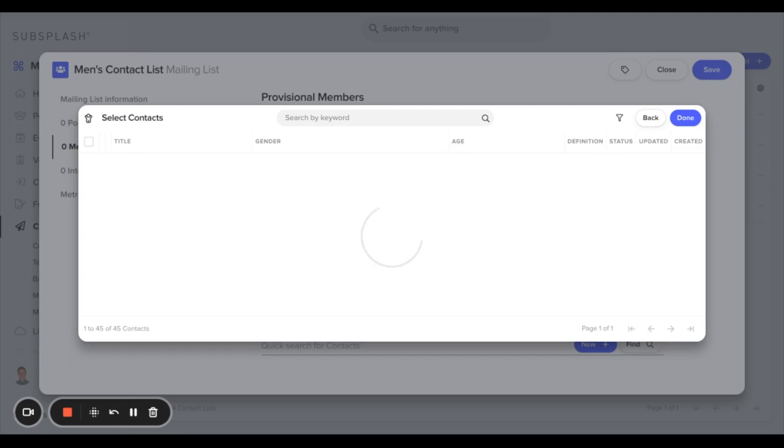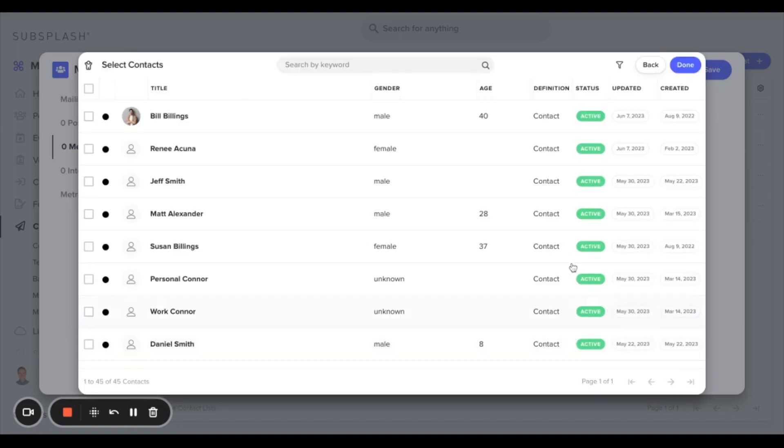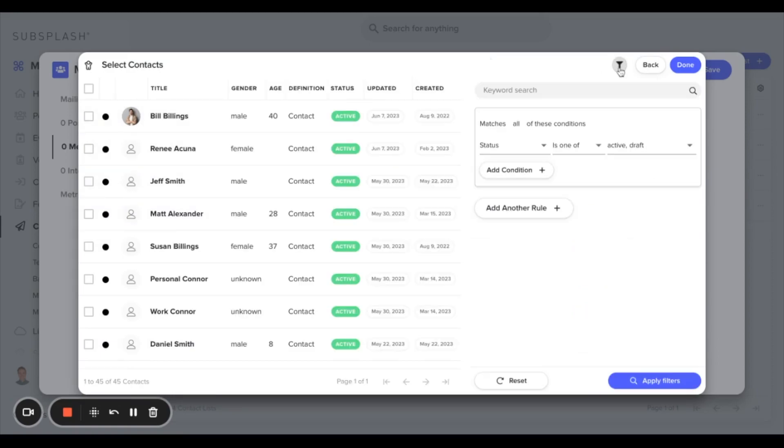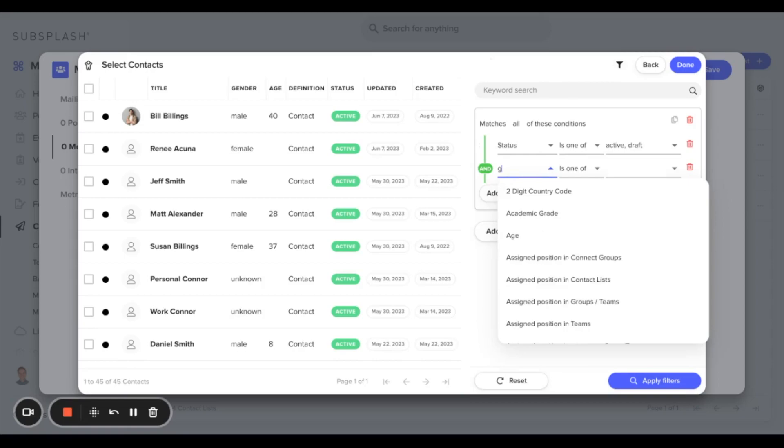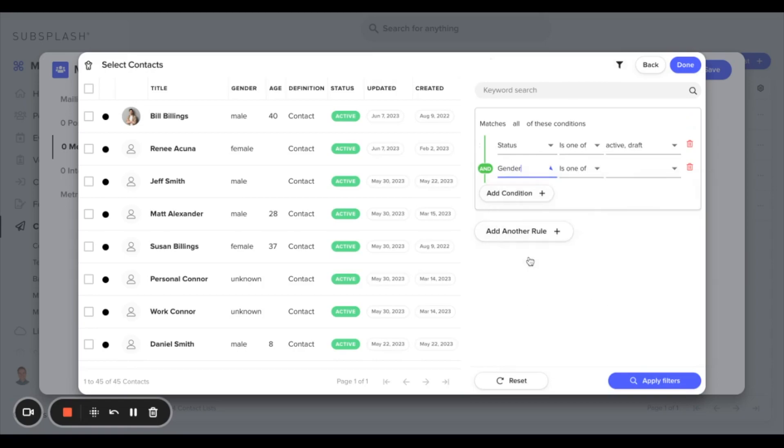So up in the top right hand corner we'll filter and we'll add a condition. From here we can filter specifically by gender is male to pull up all of the men. We hit apply filter.